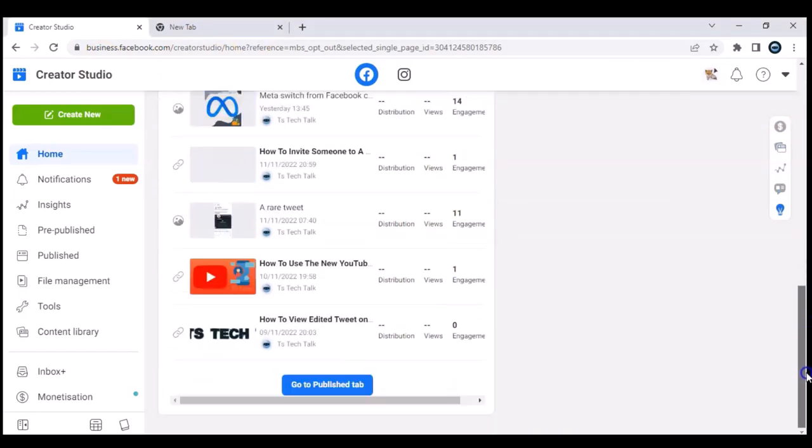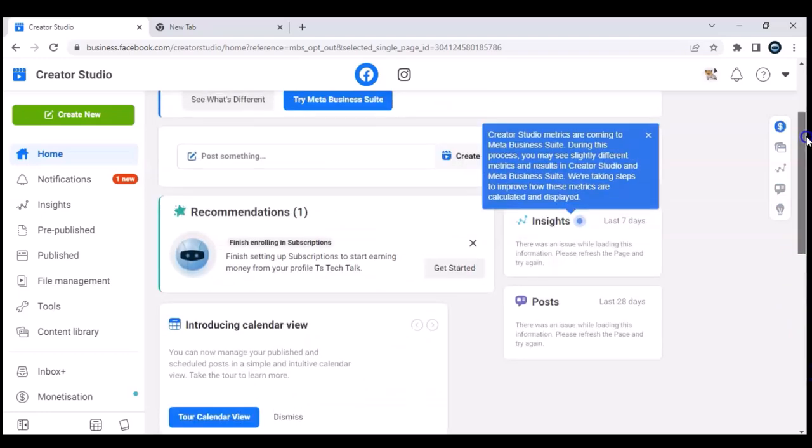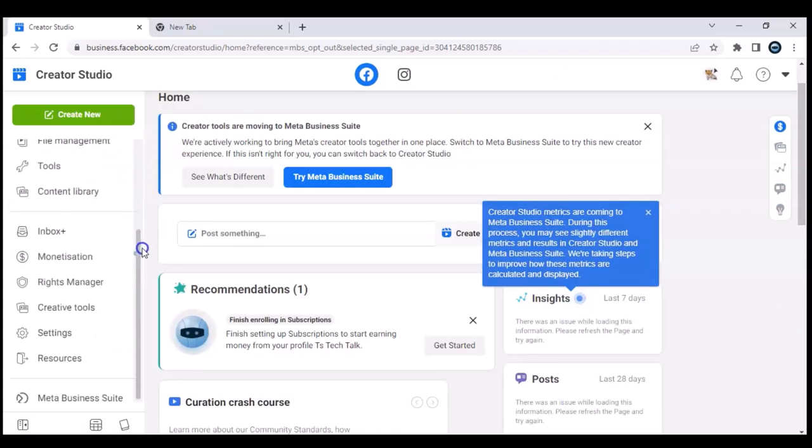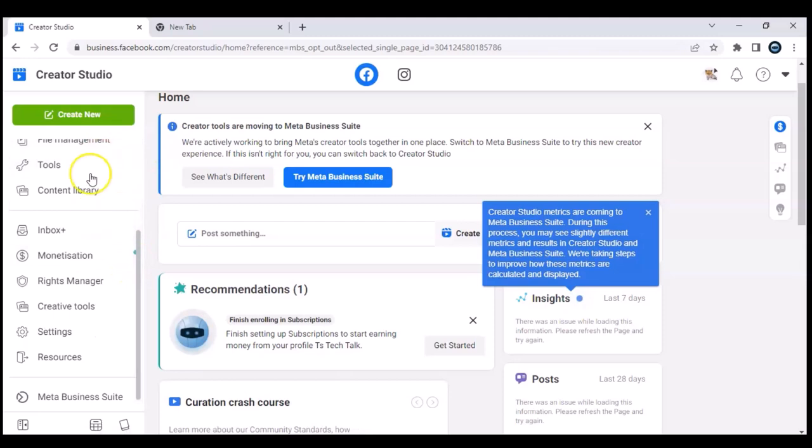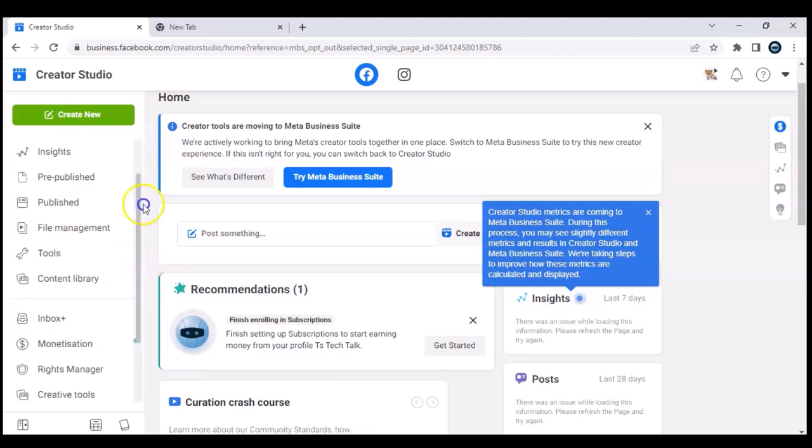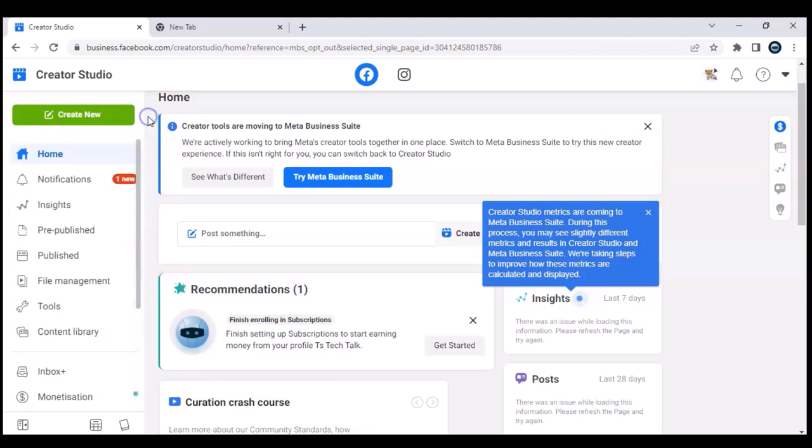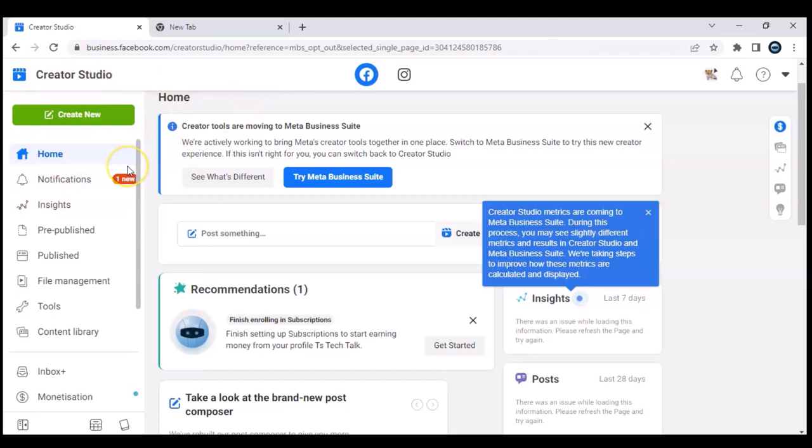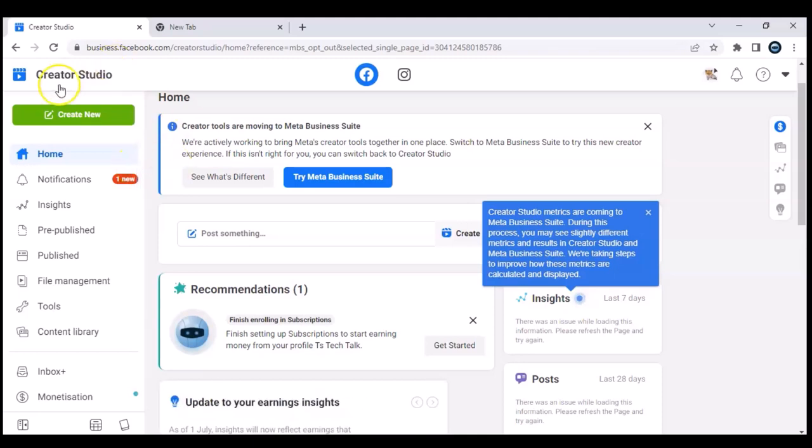So you can now tell between this and the Facebook Business Suite which is better. For me, I prefer using this Facebook Creator Studio, but I think I'm going to get used to making use of the Facebook Business Suite because very soon we will no longer have access to this. So all of you guys, even though you're trying to learn how to switch back to the Facebook Creator Studio, I would still advise you to learn how to use the Business Suite because very soon you'll no longer see the Facebook Creator Studio.